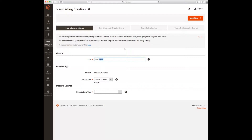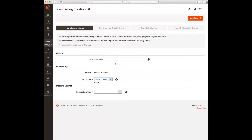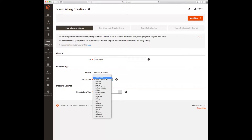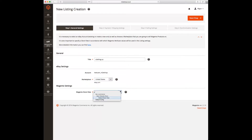We start by giving our listing a title — please use something meaningful. In this case we are going to call it 'Clothing United States', and we are going to use United States as the marketplace country. Now we need to choose the appropriate Magento store view. We are then ready to proceed to the next step.